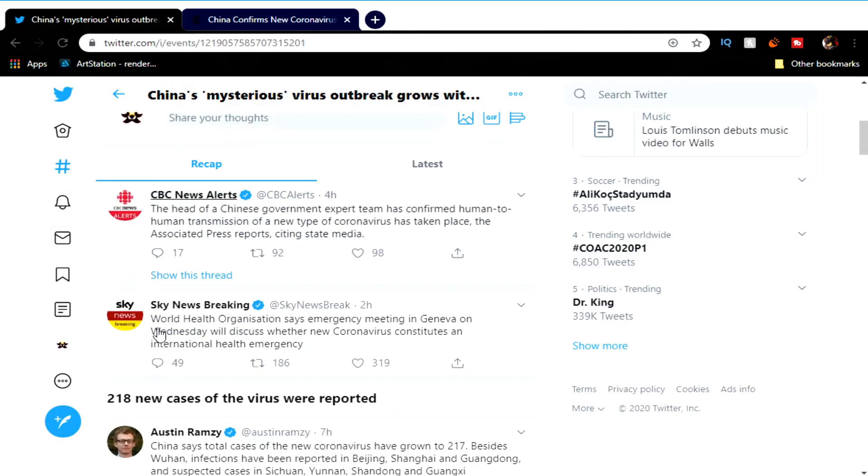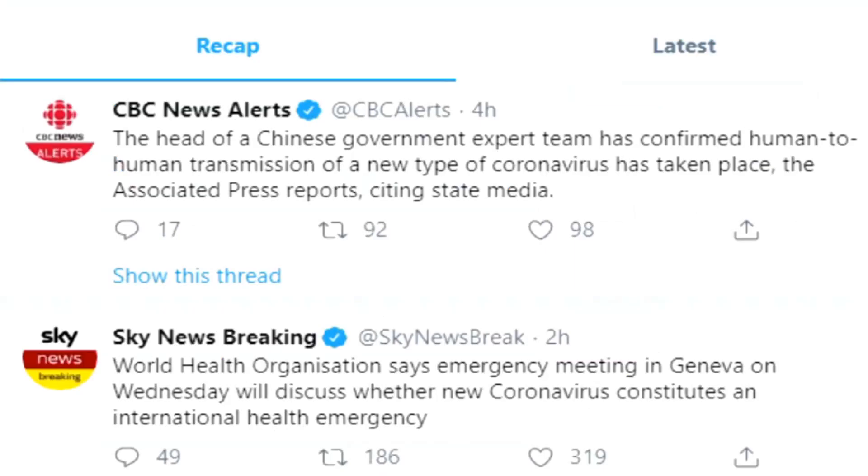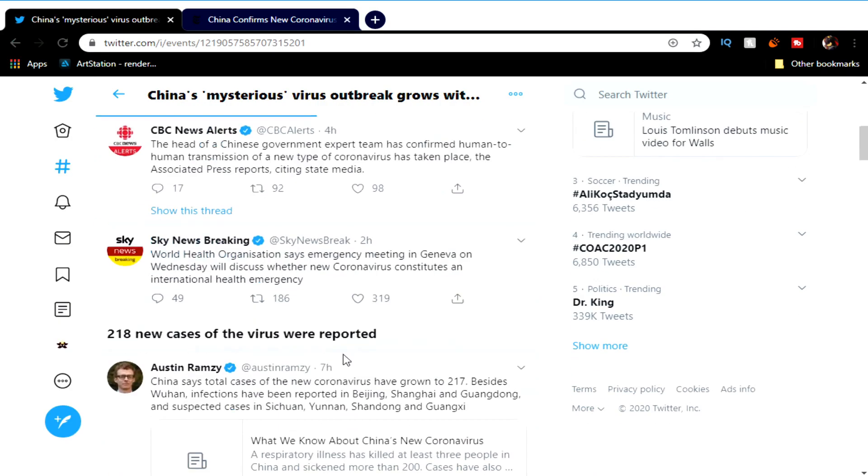Let's read this. It says: The head of a Chinese government expert team has confirmed human-to-human transmission of a new type of coronavirus has taken place. Wesker, is that you? Did you unleash the T-virus? The Associated Press reports, citing state media.